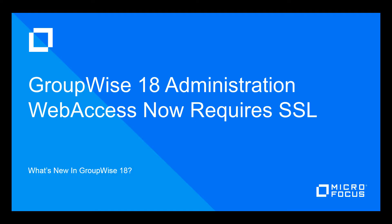With the release of the GroupWise 18 code, new SSL requirements have been put in place for the web access solution. In the past, we allowed for non-SSL connections and a number of installations took advantage of that option. But let's be honest, that just isn't a good practice these days.